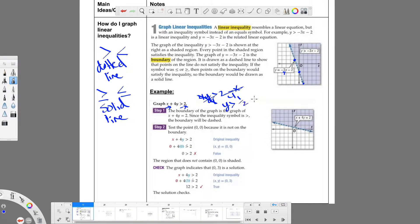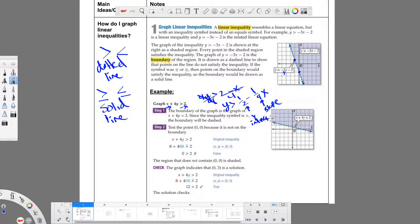Everything gets divided by 4, so we have y is greater than one half minus one fourth x. This is kind of written backwards — this is my slope, and this is my y-intercept. I'm intercepting at one half, so I can see that happening — it's halfway here. Then I have a slope of negative one fourth, so I go down one half and then another half, then over 1, 2, 3, 4. I can see it lands right on the graph. So it does work correctly putting it in this format.